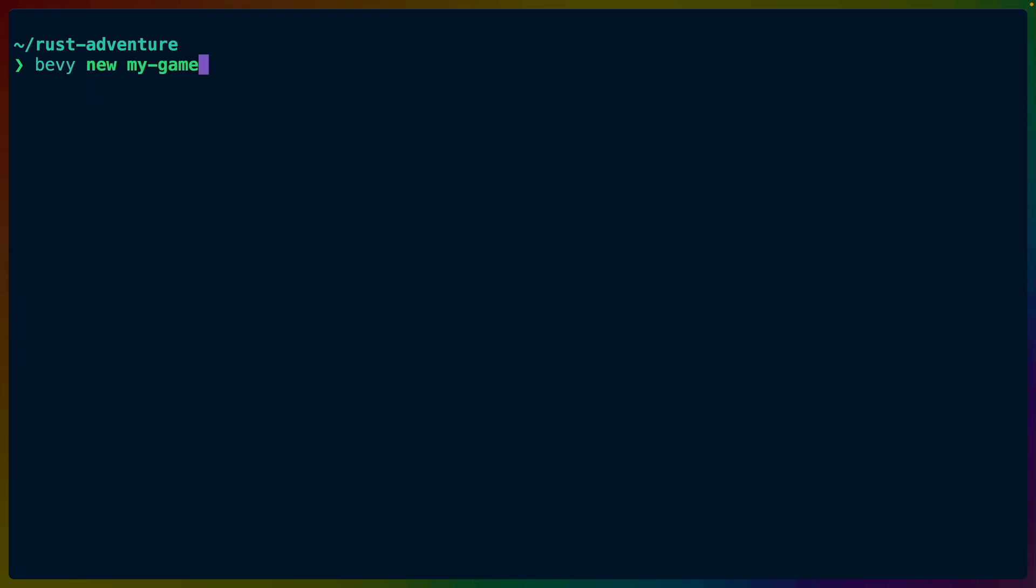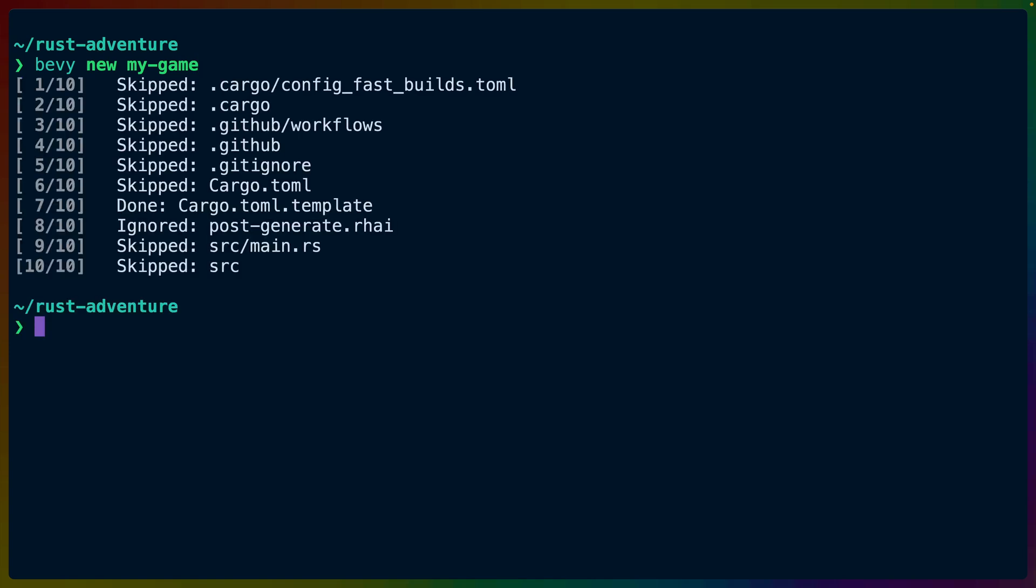Once we have the Bevy CLI installed, we can switch to using Bevy new away from cargo new. So we'll do Bevy new my-game. And immediately you can see the difference. The big difference between the two, that's cargo new and Bevy new, is that Bevy new defaults to a set of templates in the Bevy flock organization.